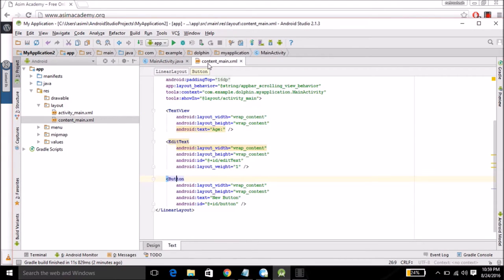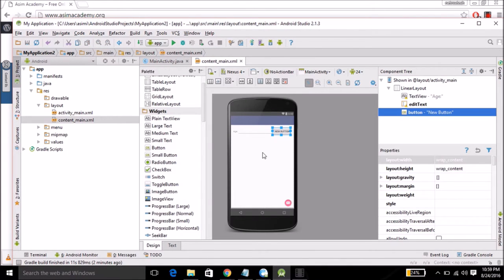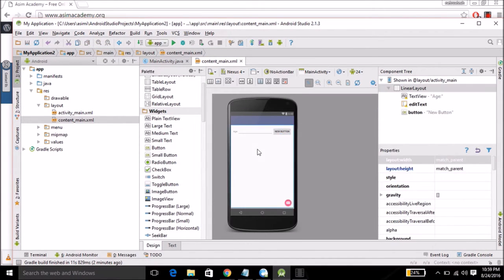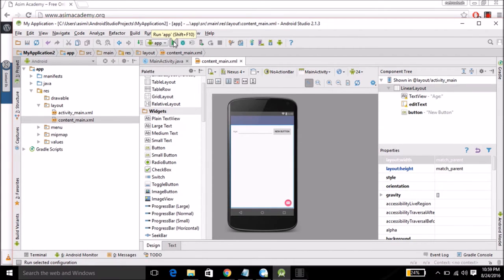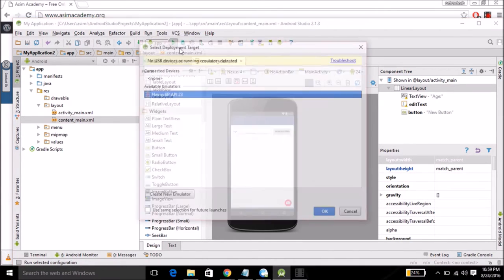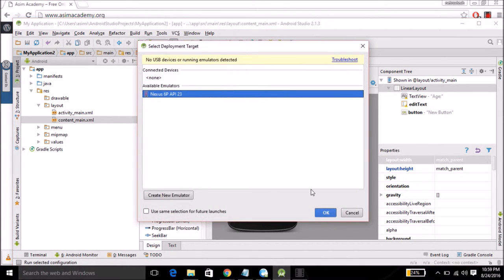Now we are going to test our application, run it. You can click over here and select your AVD.